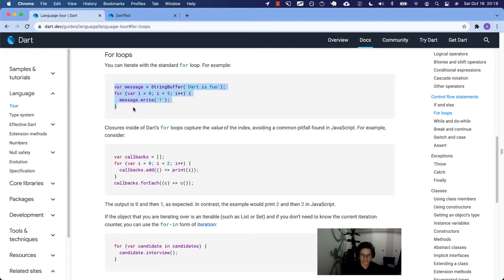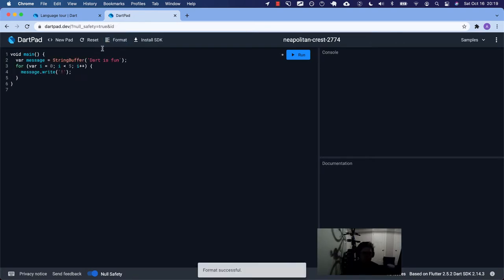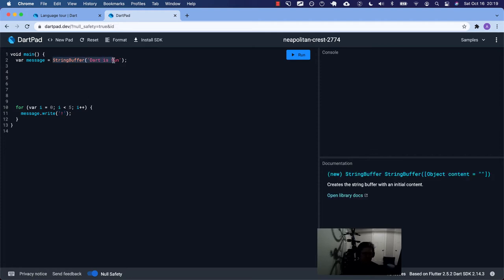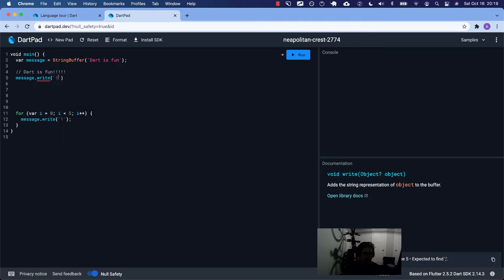Let's take this first example and I'll show you without the for loop what I'm talking about. So if we didn't have a for loop, how would we add — I believe it's zero, one, two, three, four — we would have five exclamation points on 'dart is fun'. What we could do is take this variable called message and say message.write, doing one by one what's happening down here.